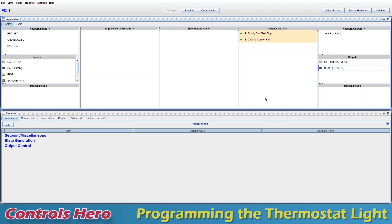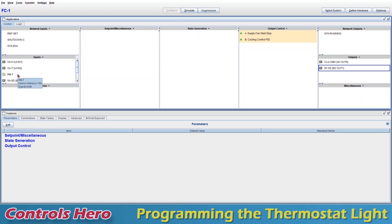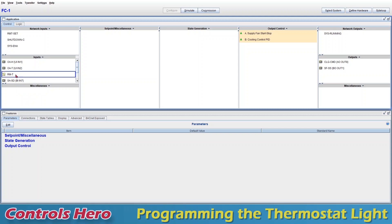Alright guys, so here we have a basic fan coil application. Let's say that any time this supply fan is given a start command, we want the thermostat light to turn on. Here we can see there's a thermostat already in place. You can tell by the little icon, it looks like a little yellow thermostat. We have a room temperature, that's the only value we can see on all of our points.